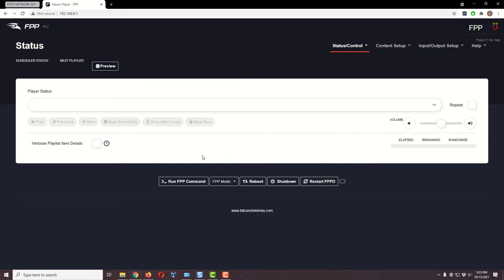If you haven't watched my previous video where we configured the Falcon Pi Player using the FPP wireless network it automatically creates when you don't hook it to an ethernet network, go back and watch that. The link will be in the description. We're starting basically at that point — in fact, a little bit before that point.